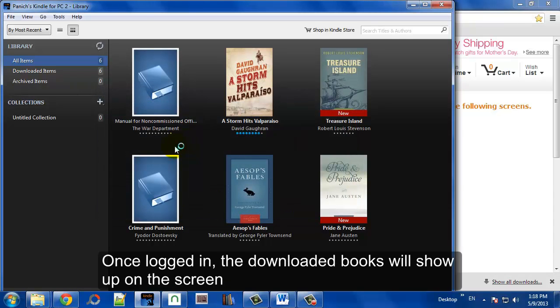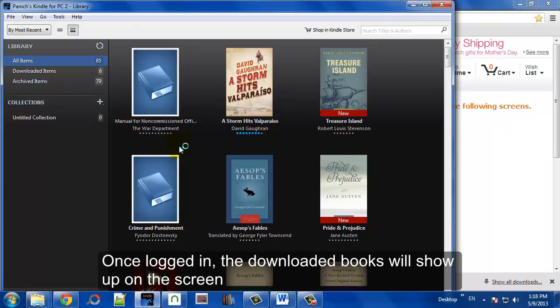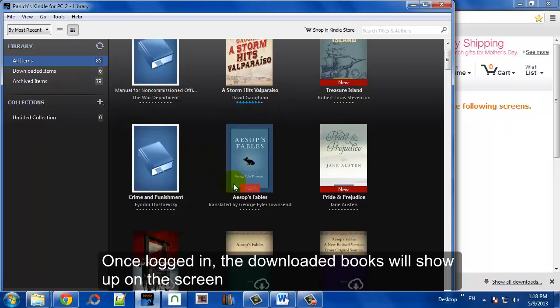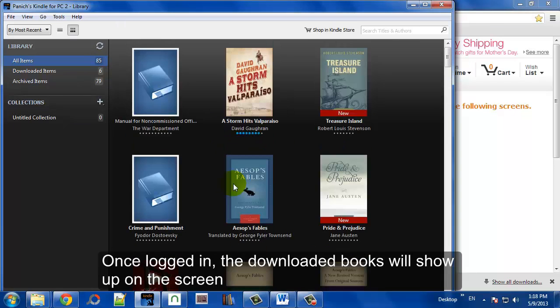Now, once you're logged in, the books you've downloaded from Amazon will show up in your library.